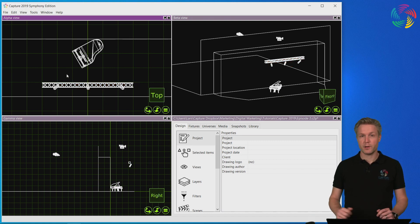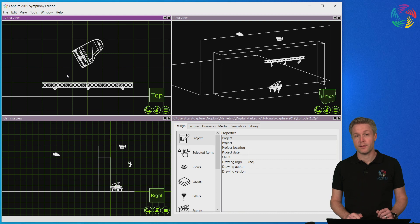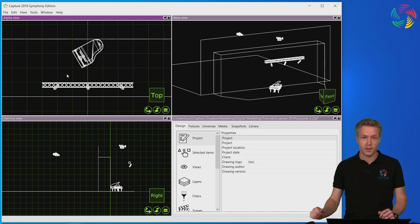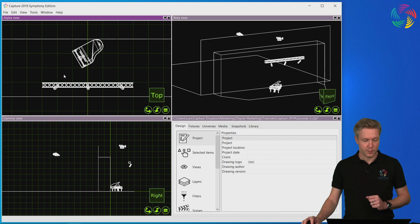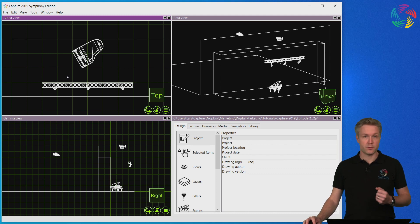The first thing we're going to look at is how to patch the fixtures. I have two methods I want to show you and the first one is based on drag and drop.